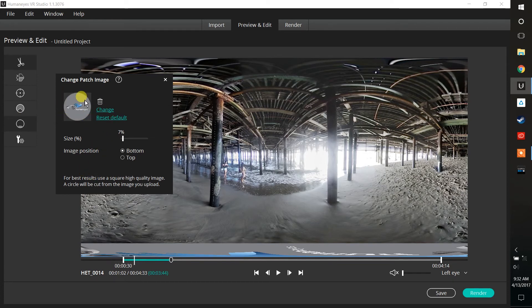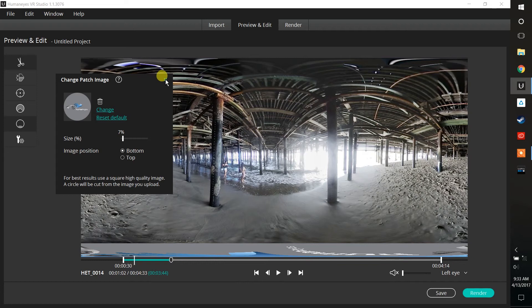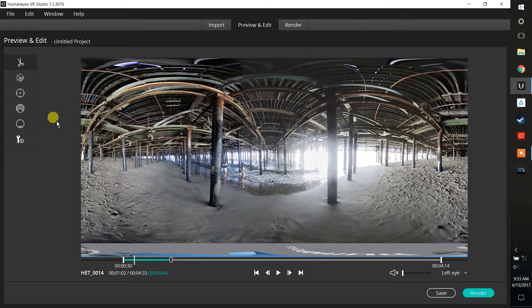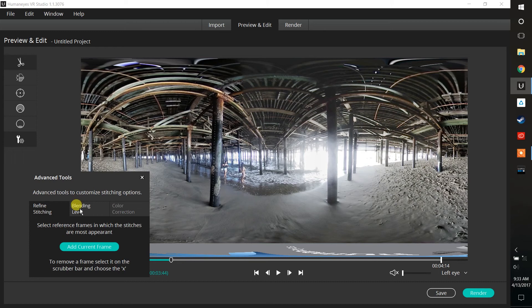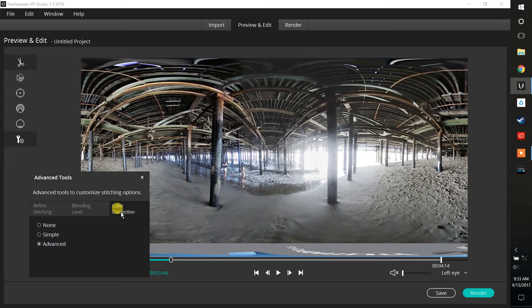Of course, it's very simple to change that cap image. Actually, we refer to it as a patch down at the bottom to patch the hole where your tripod was sitting. Again, any JPEG can be imported in there. And then some advanced tools that really give you the ability to refine your stitch, adjust your blending levels, and do some basic color corrections.